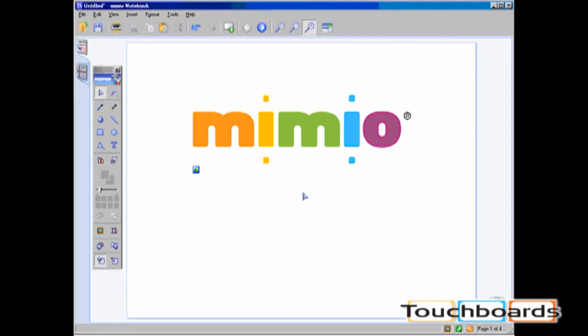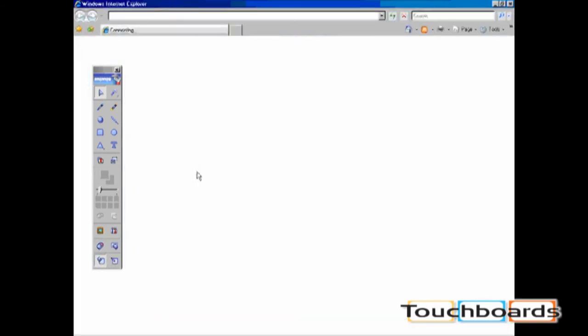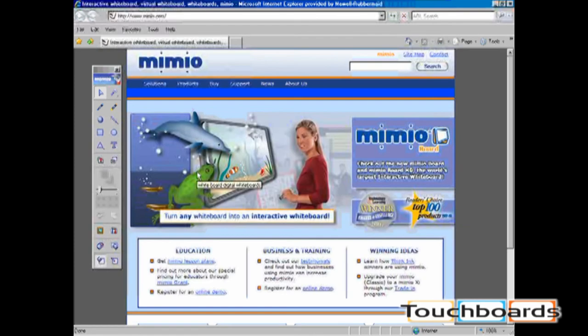Now if I want to jump to the hyperlink, I'll just click on the hyperlink button located on the bottom left hand corner of the object. As you can see, this hyperlink jumps directly to www.mimeo.com.